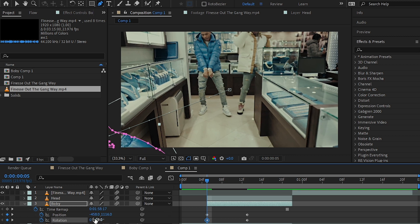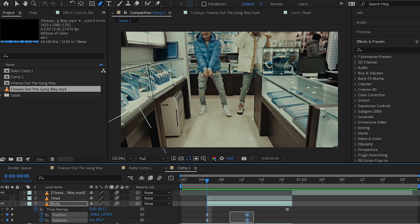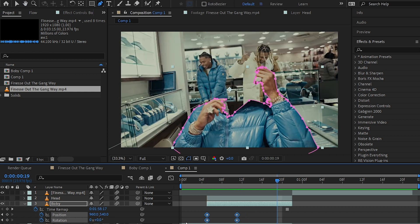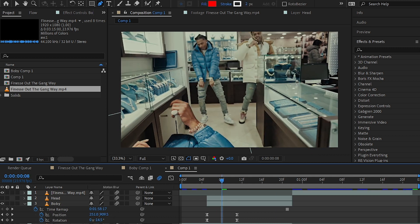Then I bring the keyframes closer together to make it faster. By hitting F9, I easy ease those keyframes.